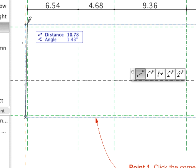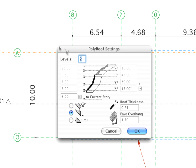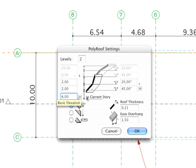When you are finished, the Poly Roof Settings dialog box appears on the screen. Set the number of levels to 2. Customize the remaining parameters.